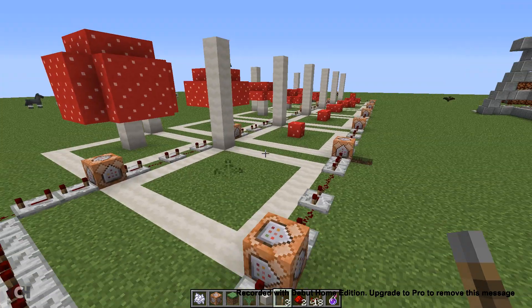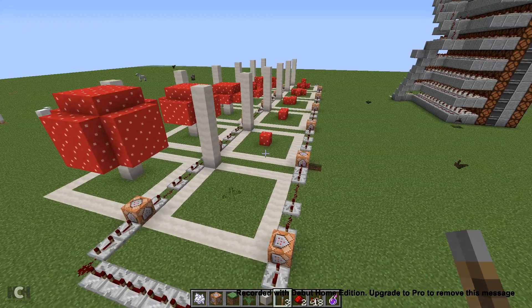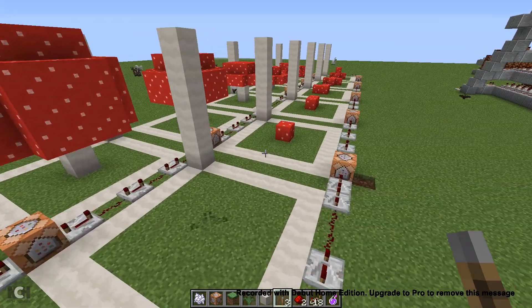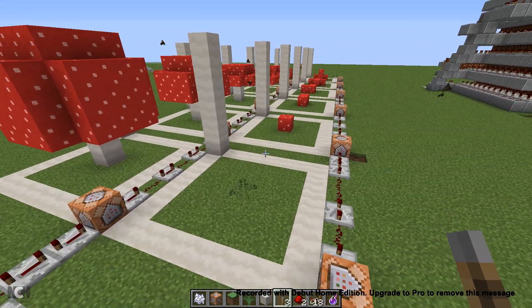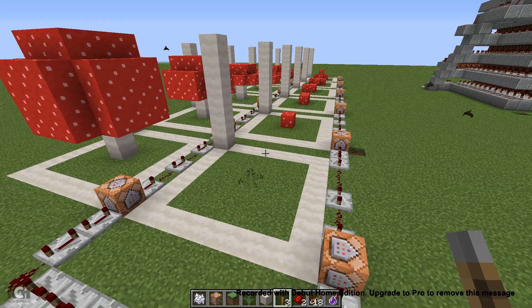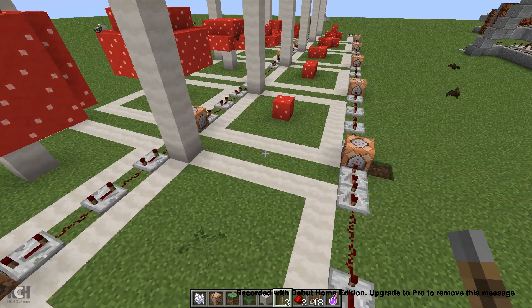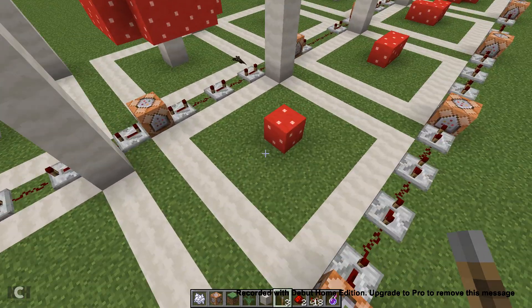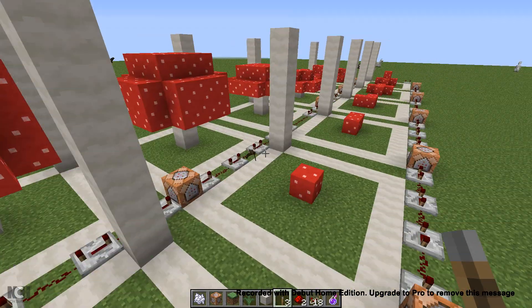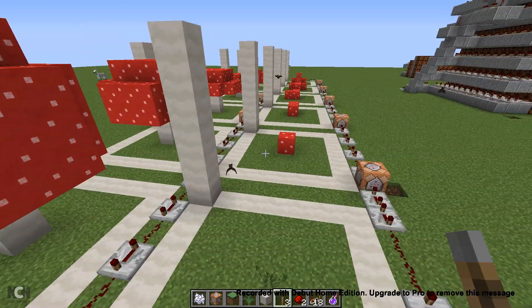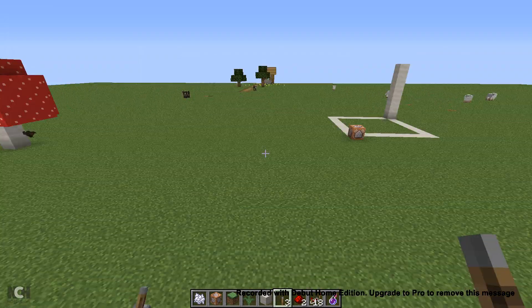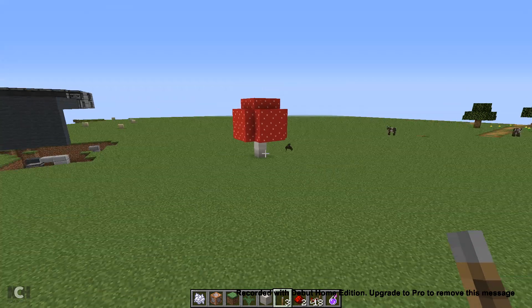Hello everybody, it's Markerman here, and today I am here to show you guys the basics of animation in Minecraft. This is a step-by-step tutorial on how to animate things in Minecraft.